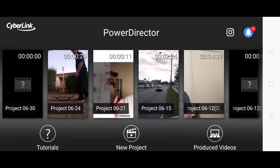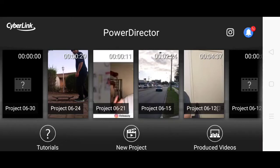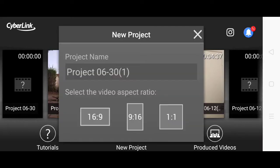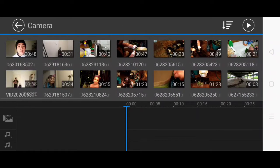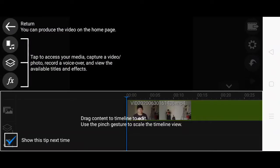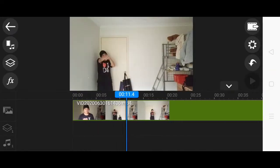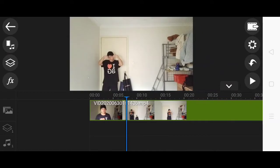So we are on PowerDirector right now. My phone is screen recording. What you want to do is go on new project, click on camera. Go on camera again and find the video that you did. You can just do any video that you're comfortable with.